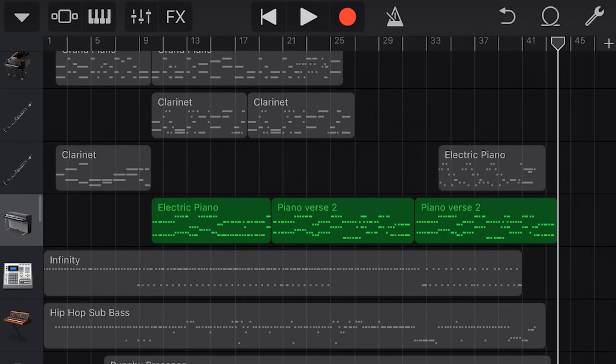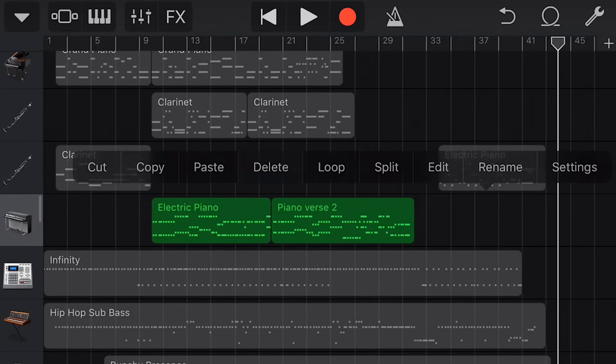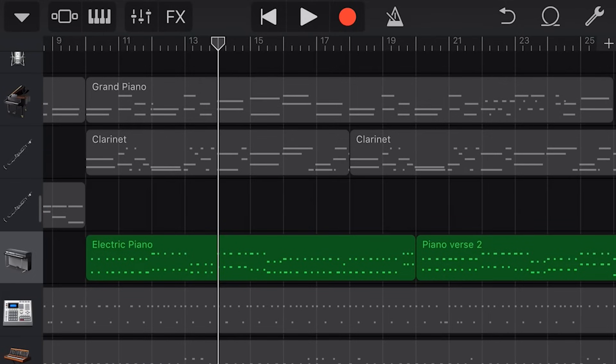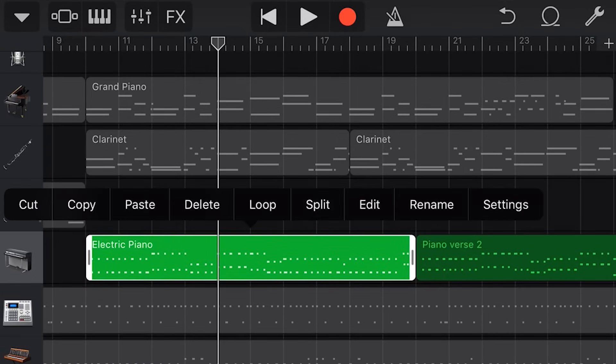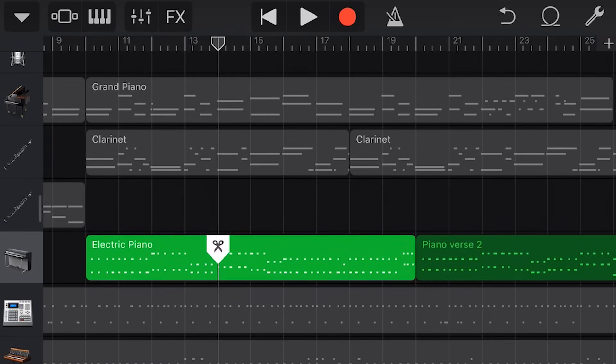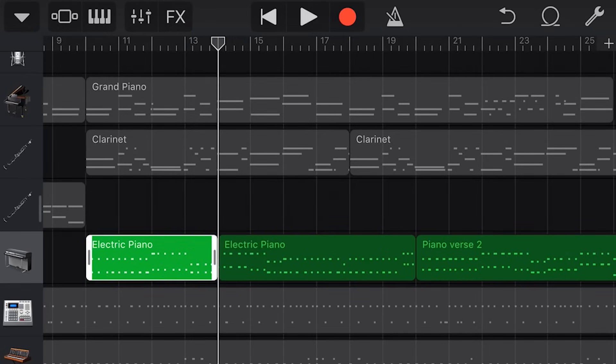To delete an item we simply tap and then tap delete. To split an item we tap, tap again and tap on split. We now have a split icon and to perform the split we simply drag down on this icon. And now we have two independent pieces of audio we can adjust.